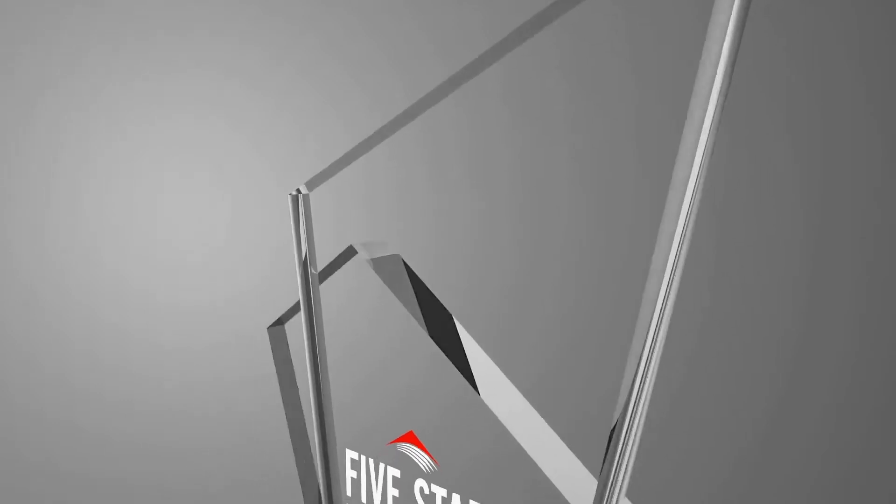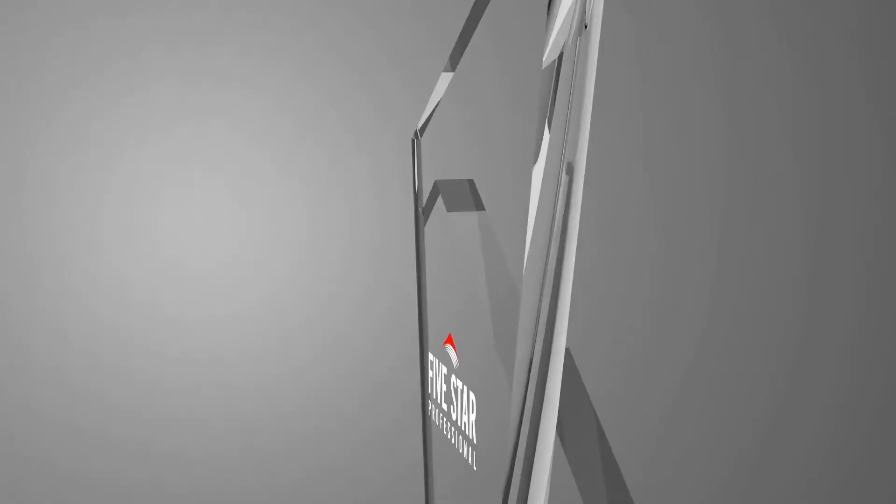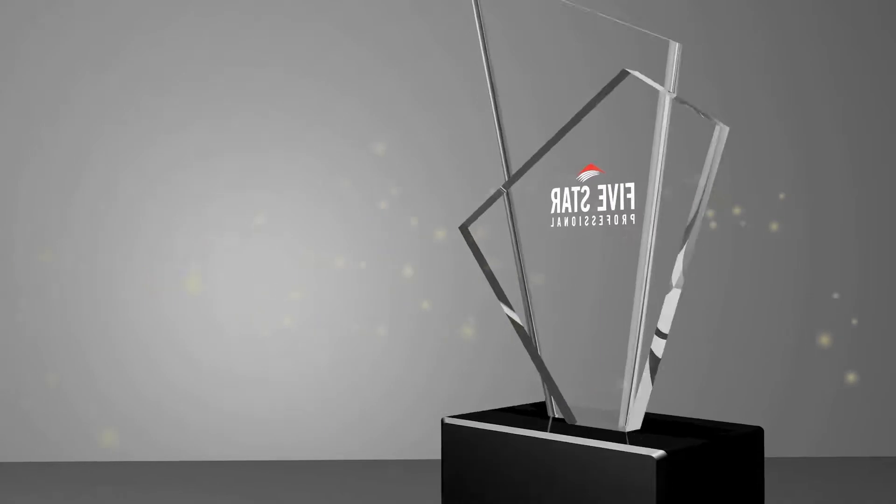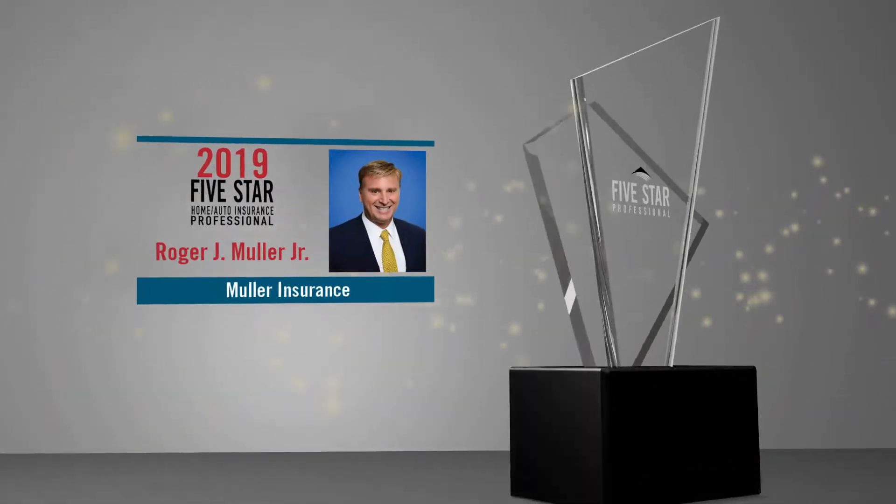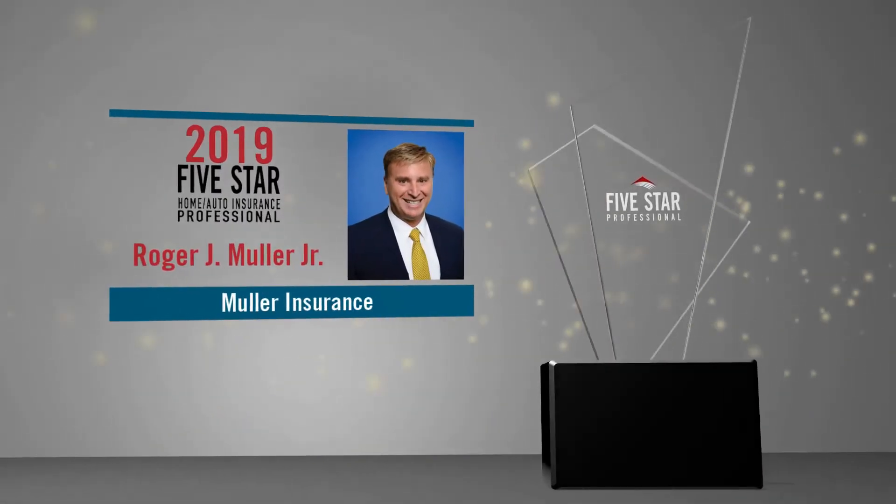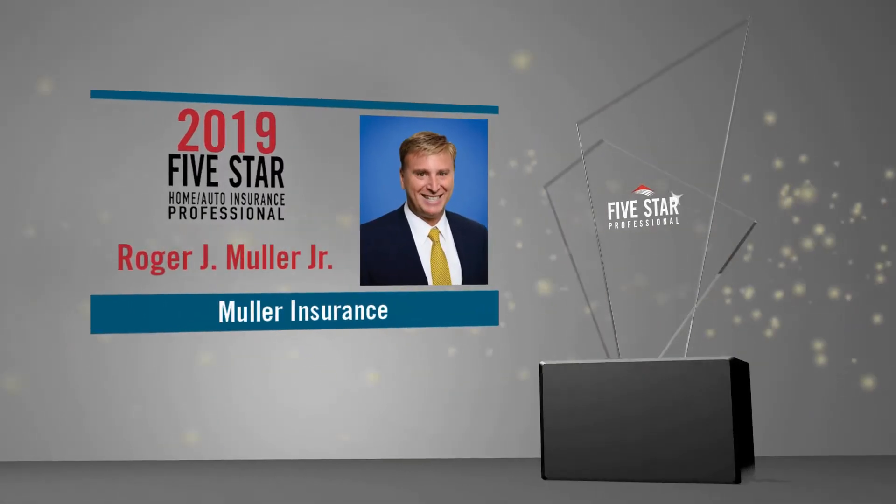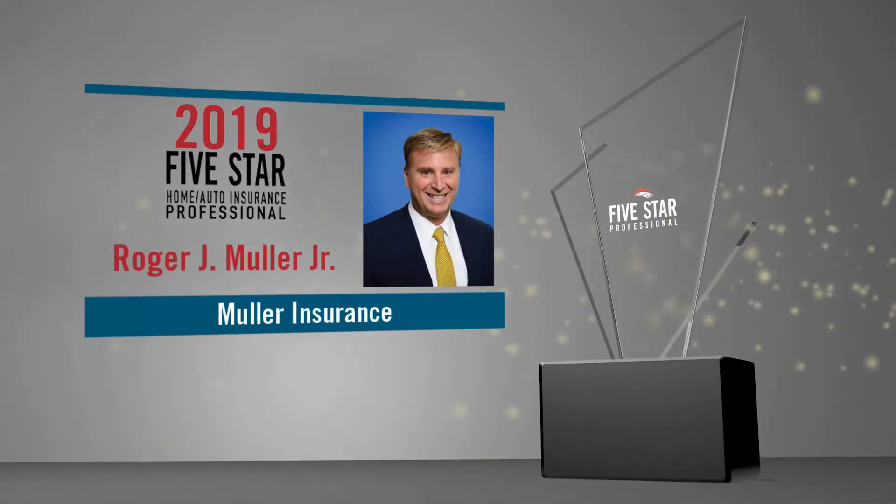Five Star Professional is thrilled to announce these 2019 Five Star Home and Auto Insurance Professionals. These award winners have been carefully selected from thousands of insurance professionals based on client feedback.